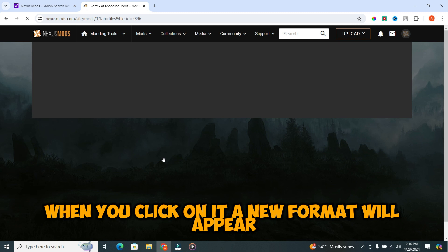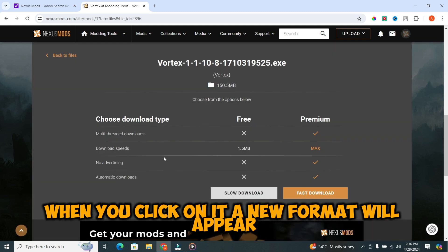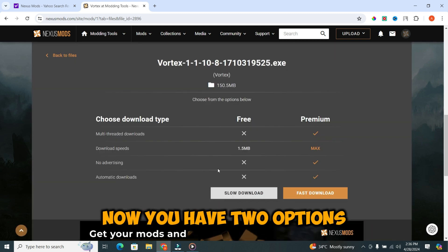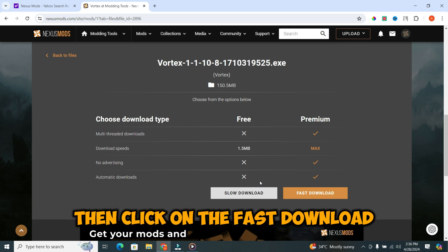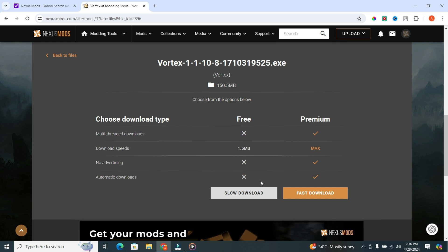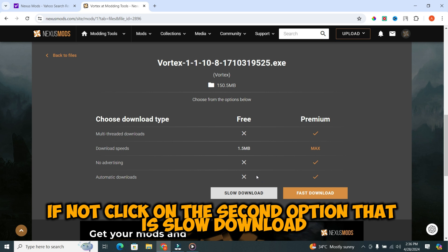When you click on it, a new format will appear. Now, you have two options. If you have premium subscription, then click on the fast download. If not, click on the second option that is slow download.